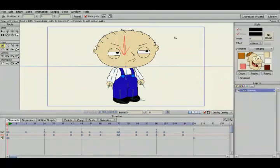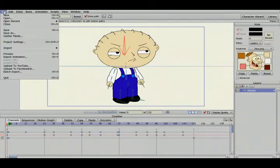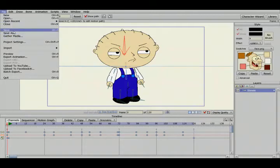So now what we're going to do is we're going to render this out and make an actual video file from it. So to do that, what you're going to do is you're going to want to save Stewie periodically as you're working so you don't have a computer crash and lose all the work that you've done.